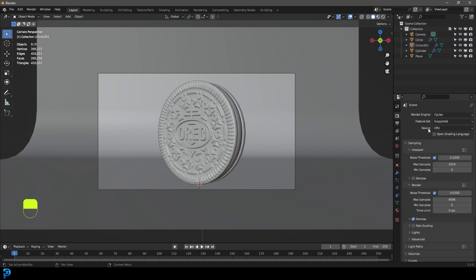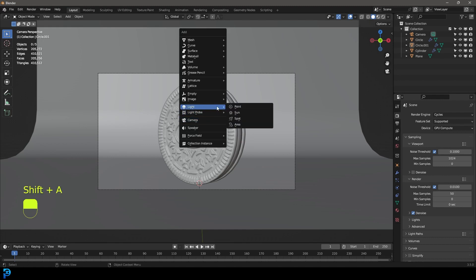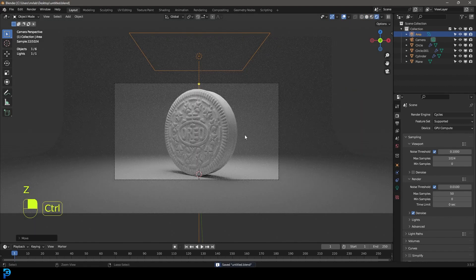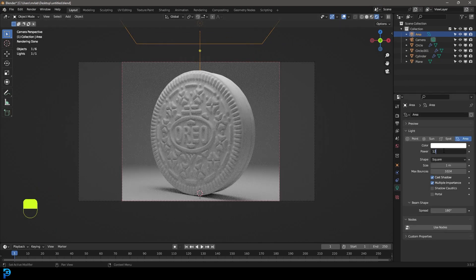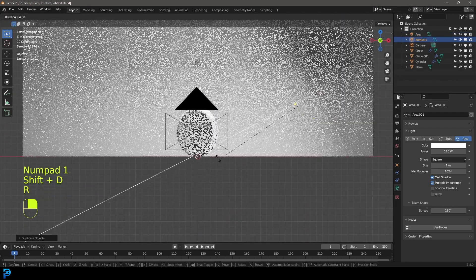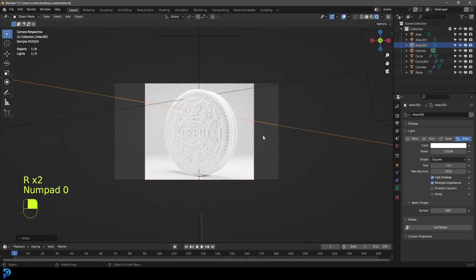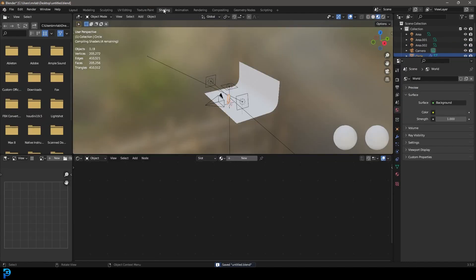Go to your render settings, set it to Cycles. If you have a GPU, use it as your device. Under render samples, set the max samples to 50. Shift+A, go to light options, add an area light, G, Z to move it up. Go Z and rendered view, then Ctrl+B and drag over the camera to limit the render region. Go to the light settings and set strength to 120. Move it up a little, then duplicate that light to have one coming from the side, and duplicate it again for the other side — the idea is to get nice lighting for our Oreo.